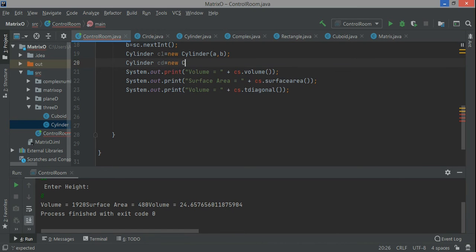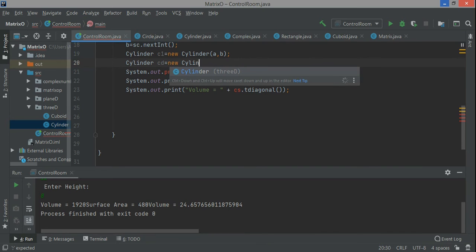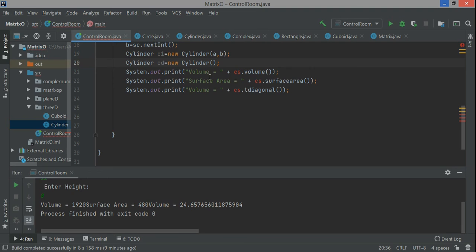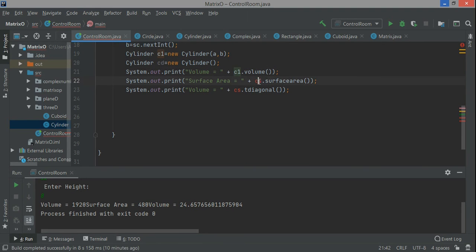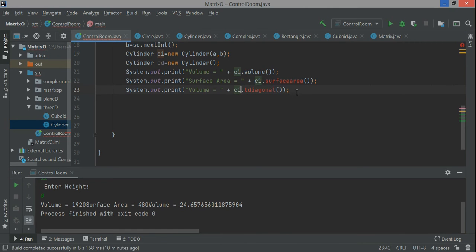Cylinder c1, and you can create many more. This is the beauty of object-oriented programming - you create a blueprint once and then many different types of objects can be created based on it. Now here I'll be using c1.volume, c2.surface area.